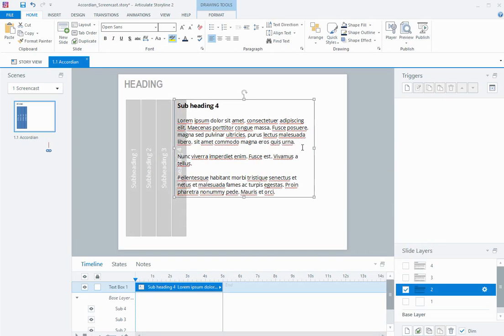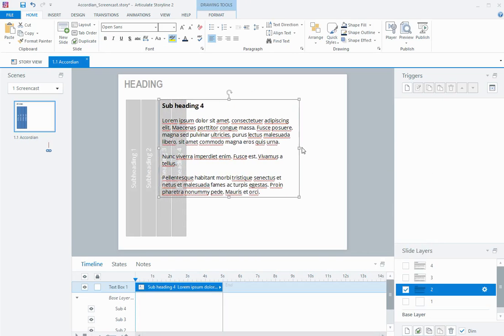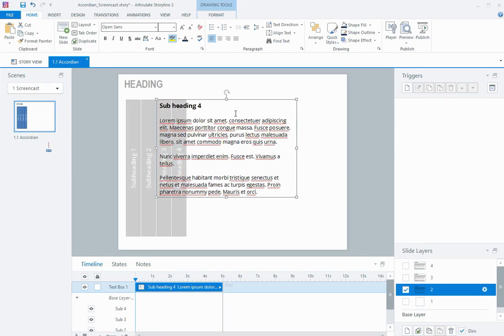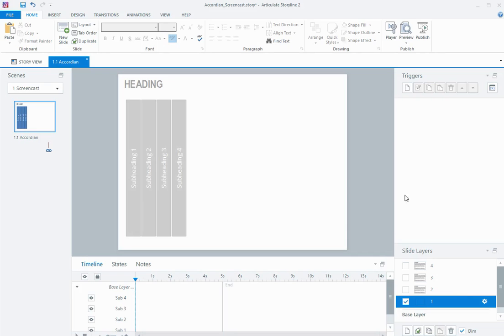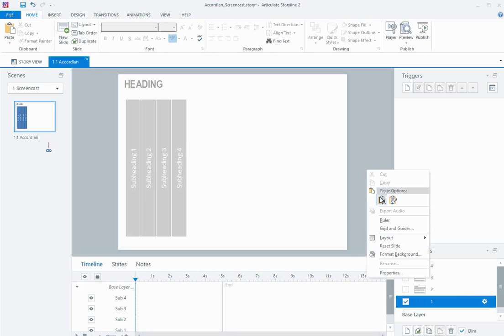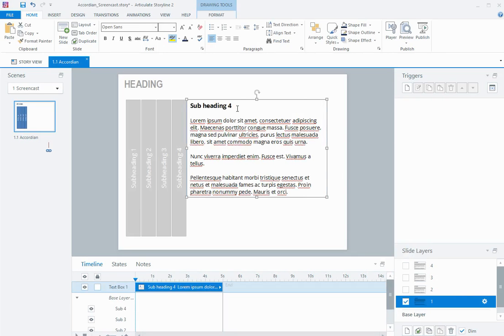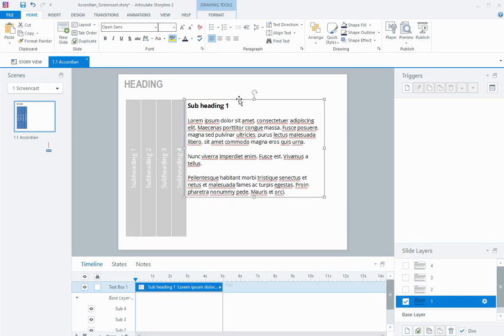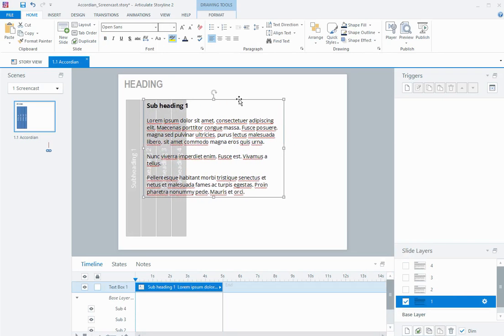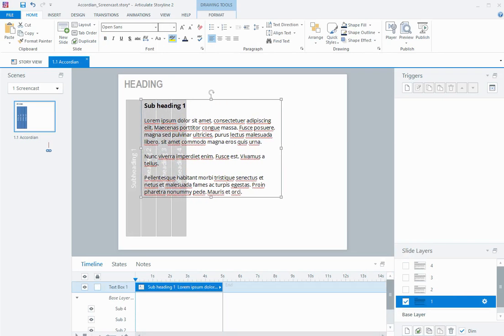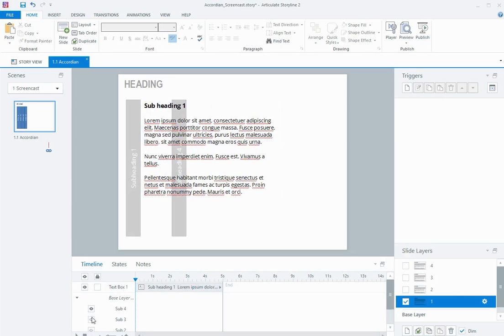Move this across, so this will be for layer 2, and hide those two underneath. And the same for layer 1, move that across, and hide those three underneath.